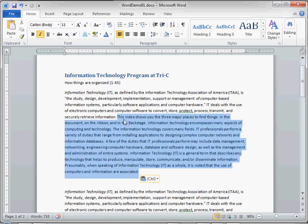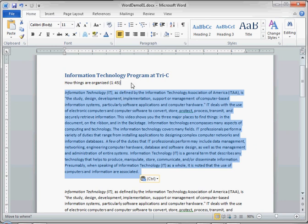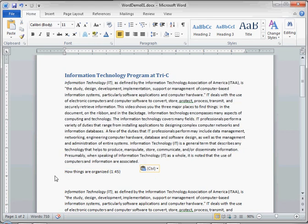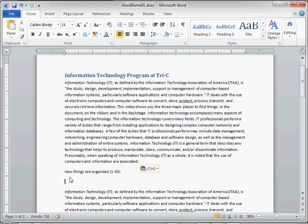So again, highlight the text, left click, hold down your mouse button, move the text to where you want it to appear, and you've dragged and dropped your text.